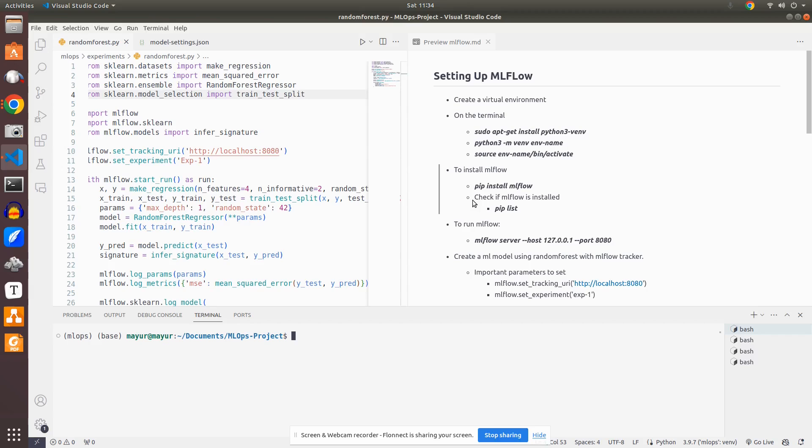Hey everyone, this is Mayur. Welcome back to MLworks. In this video, we will continue with the MLflow tool.